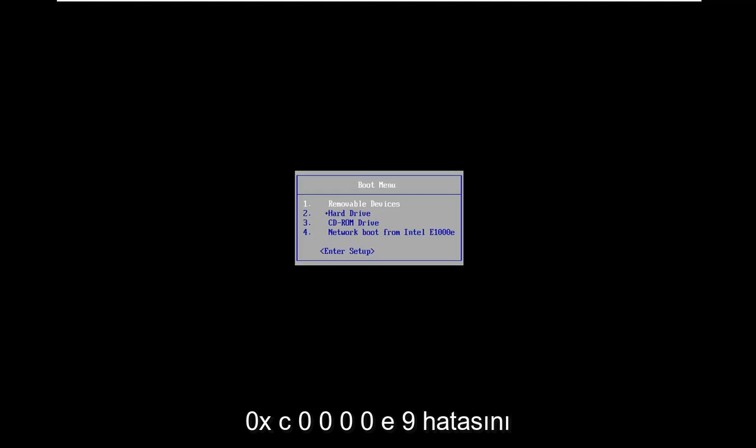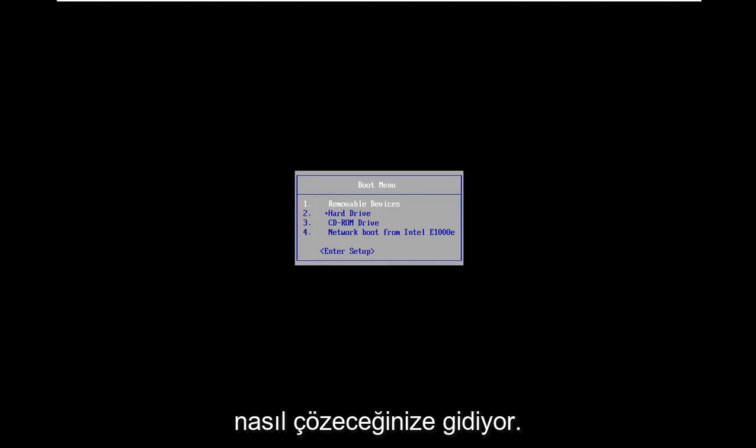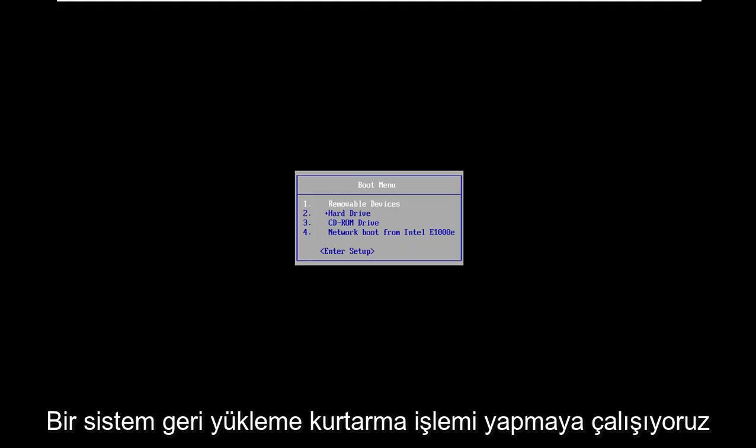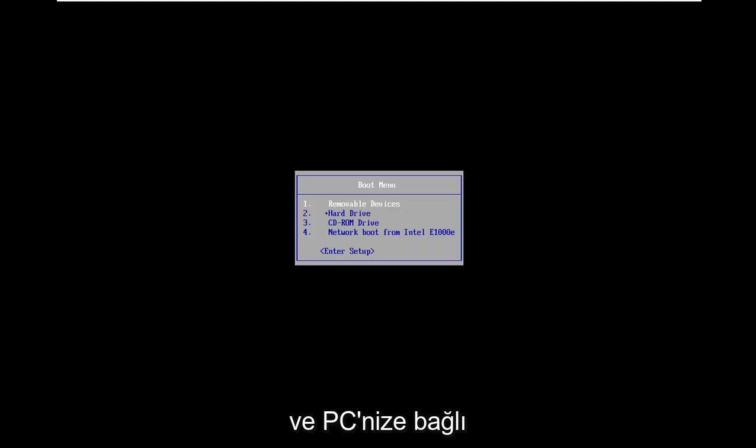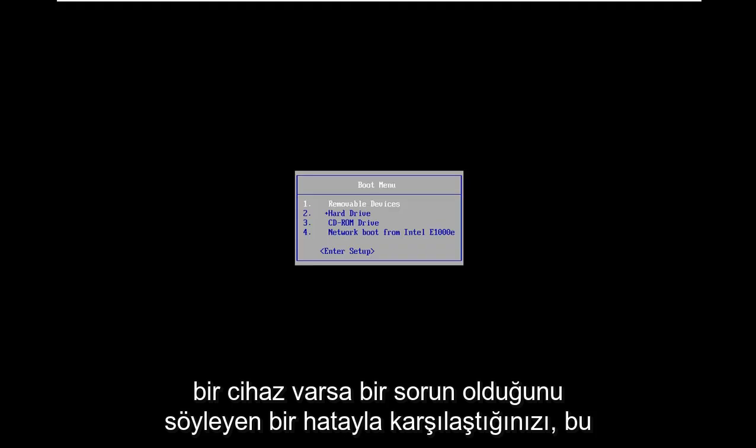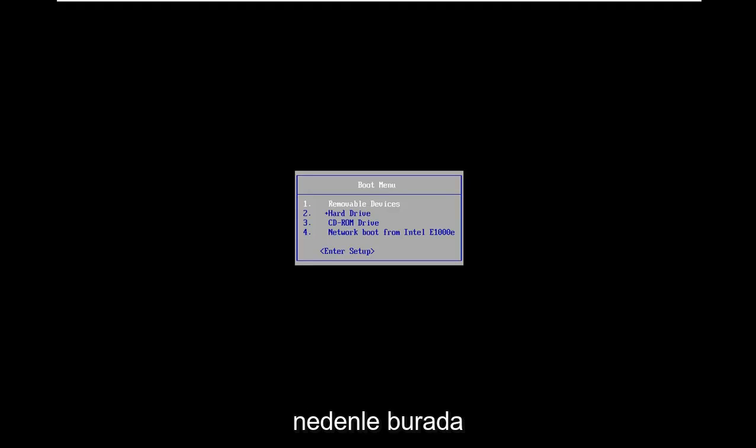In today's tutorial I'm going to show you guys how to resolve the 0xC0000E9 error you're coming across on your Windows computer. It might come up when you're trying to do a system restore or recovery, and you're coming up with an error that says there was a problem with a device connected to your PC.